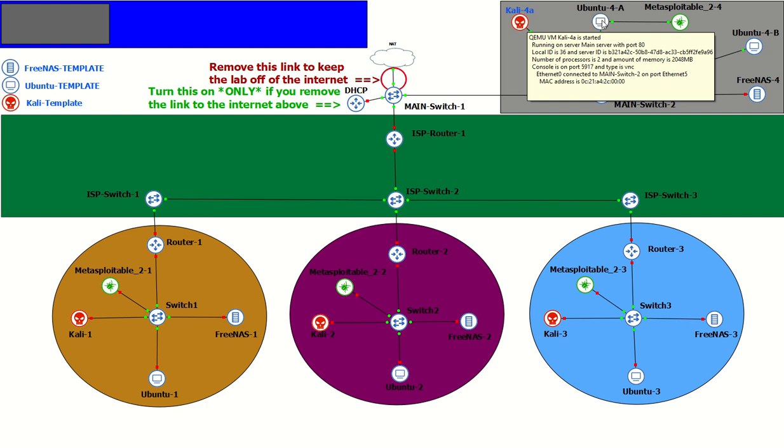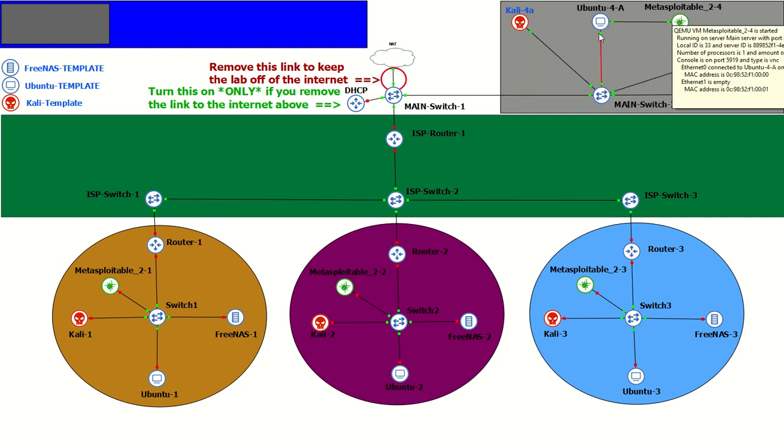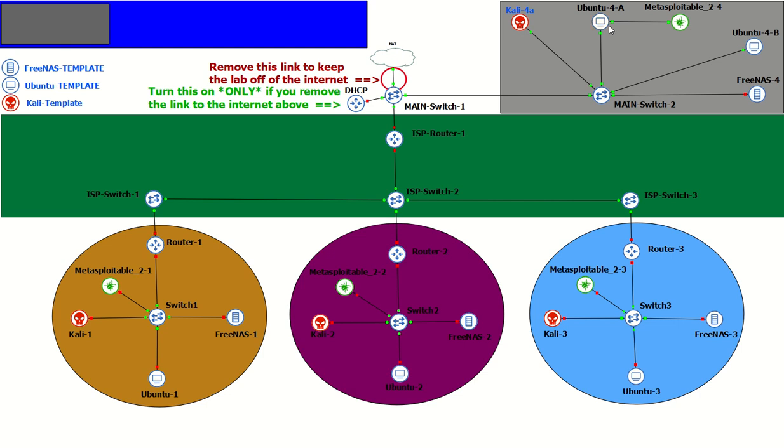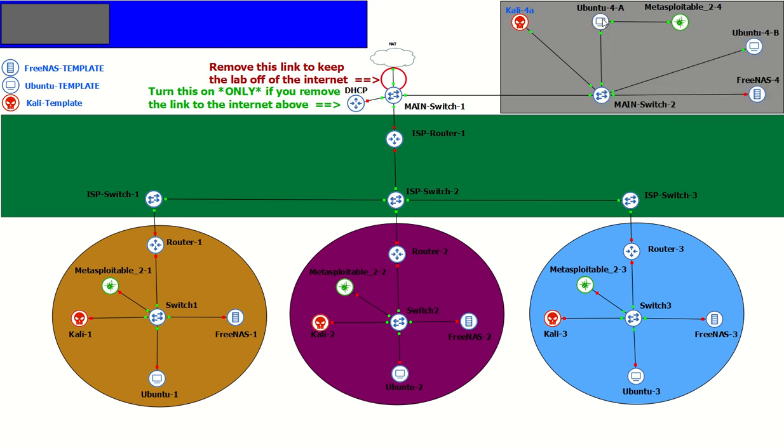and it's going to open up a tunnel with S-Shuttle. It's going to tunnel through our Ubuntu 4A box using an unprivileged user to gain access to the website that's running on our Metasploitable 2.4 over here.